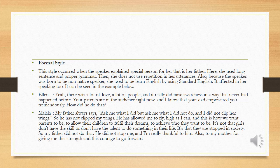The second one is formal style. One of the speakers used formal style in her utterances. It can happen because the speaker explained about a special person to her, that is her father. She used long sentences and proper grammar, and she does not use repetition in her utterances. Also, because the speaker was a non-native speaker, she was accustomed to learning through standard English, which affected her speaking as well. It can be seen in the example below.